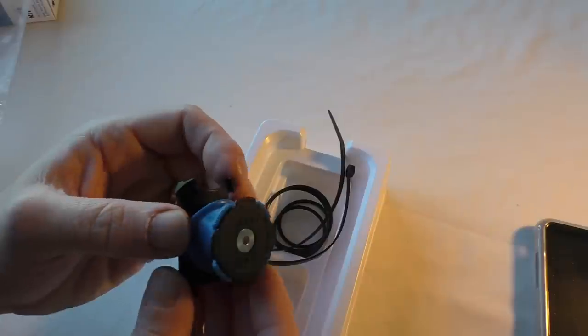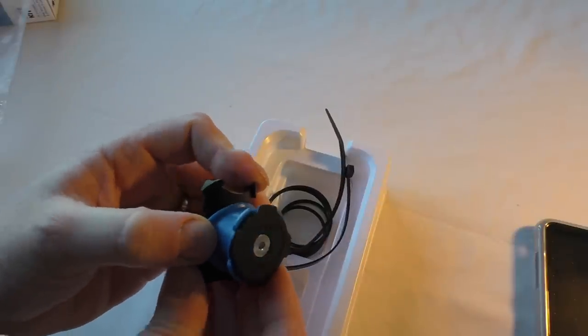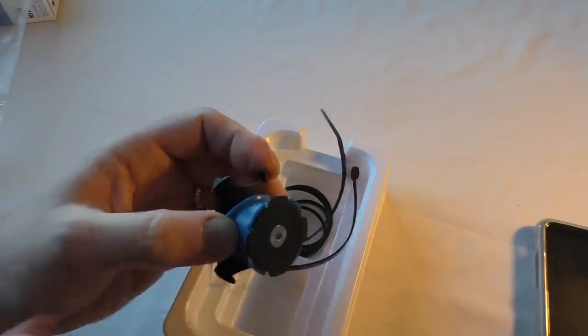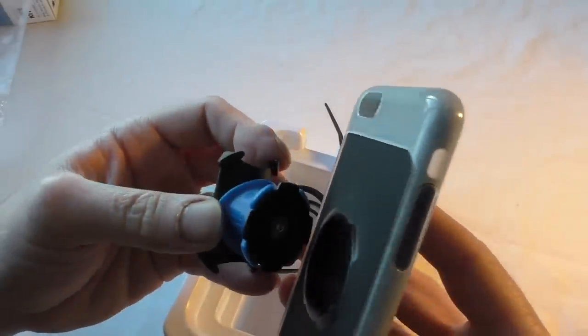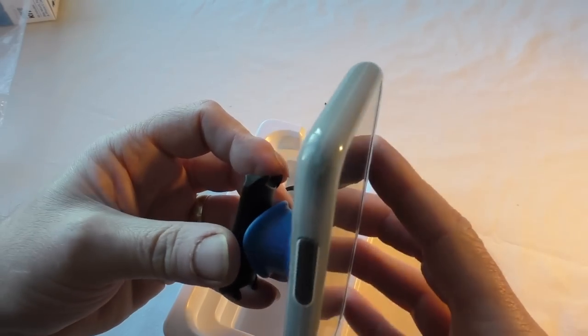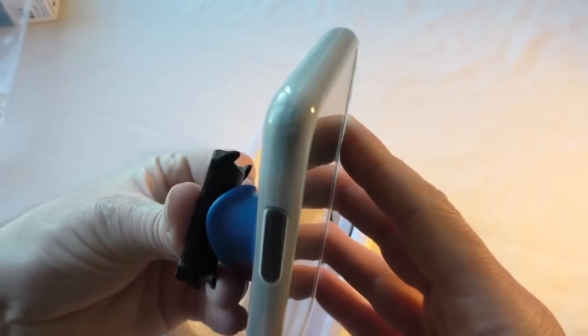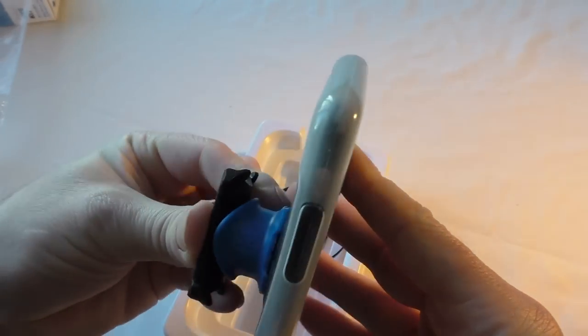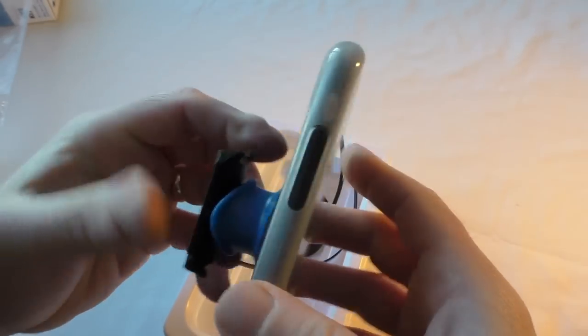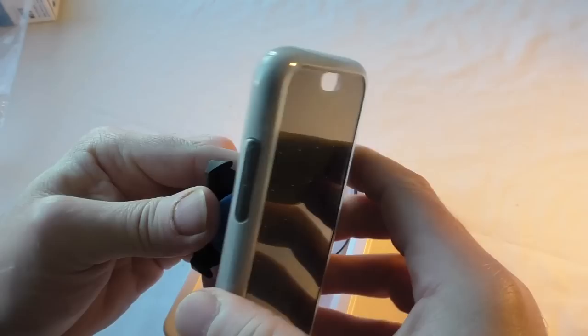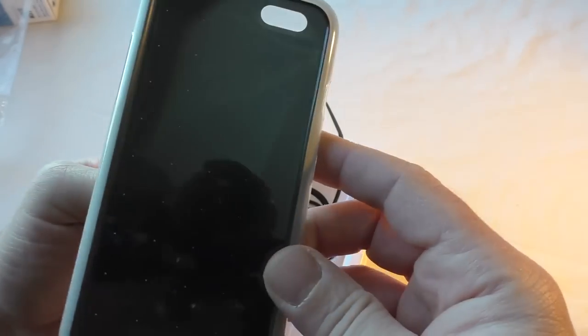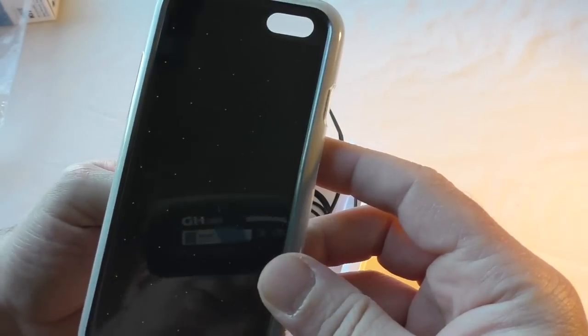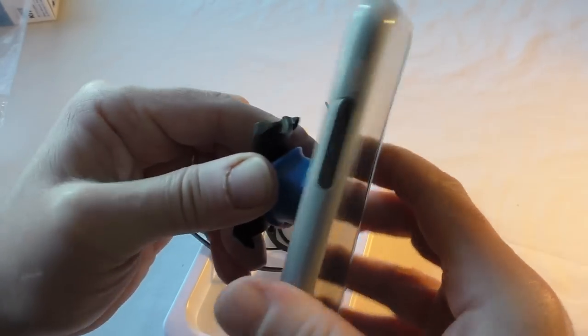So let's have a look. That looks nice—it's got that spring-loaded lock there. So obviously when you put that on your bike, it'll be a case of you push down like that, twist, and that locks back up.